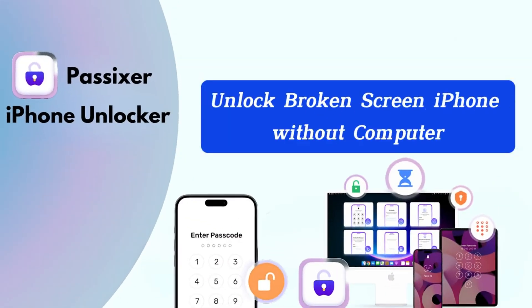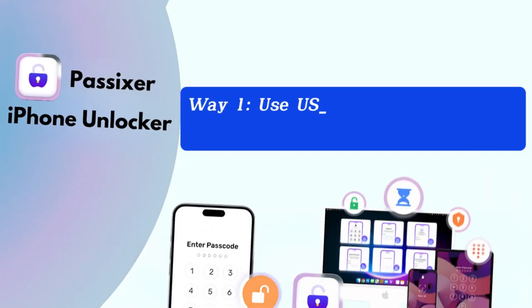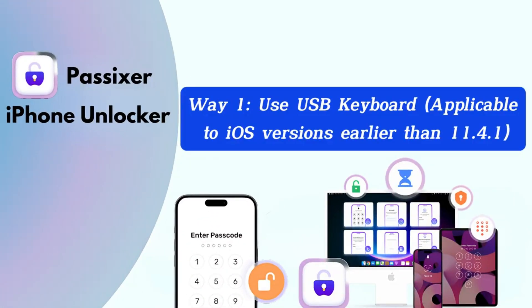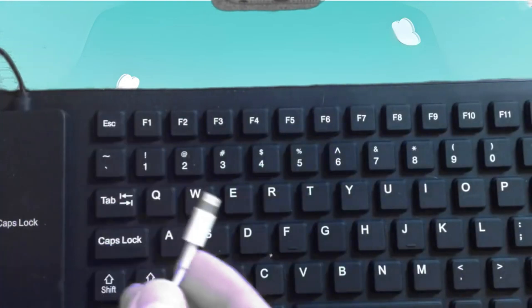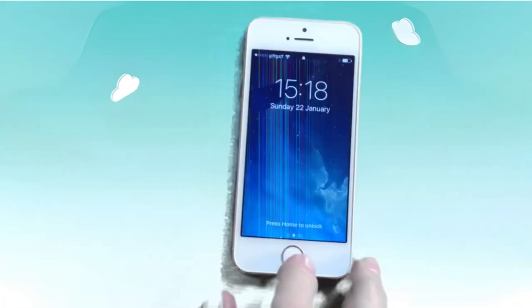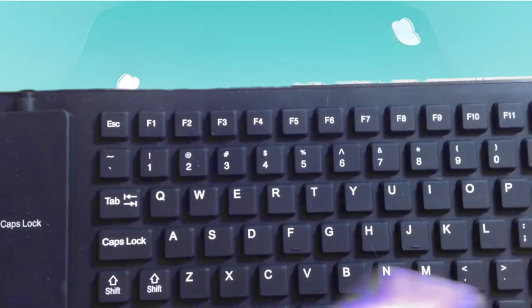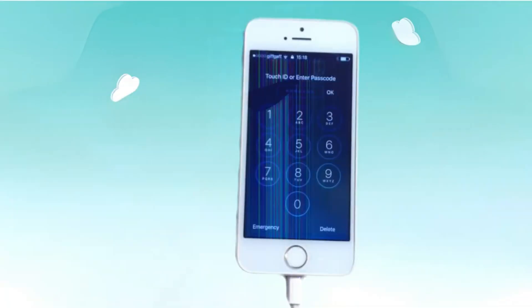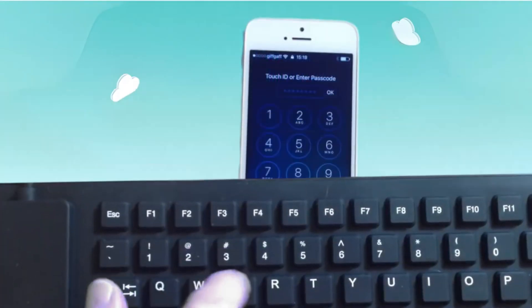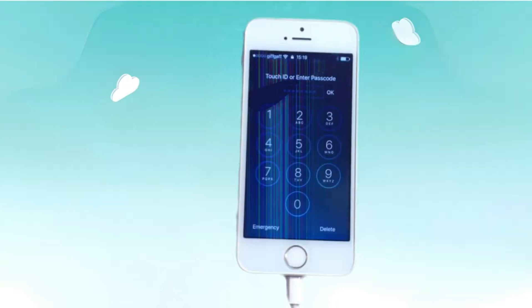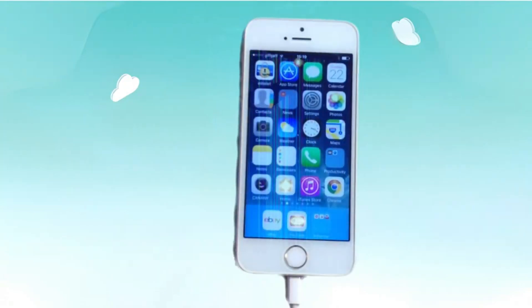Unlock broken screen iPhone without computer. Way 1: Use USB Keyboard. If you have an iPhone running iOS 11.4.1 or an earlier version, you can use a USB keyboard to unlock it. Simply use a Lightning to USB adapter to connect the USB keyboard to your iPhone. Press the space bar twice to wake up the screen, then use the keyboard to type in your passcode and unlock your iPhone. This method is especially helpful if the touch screen is not responding at all.